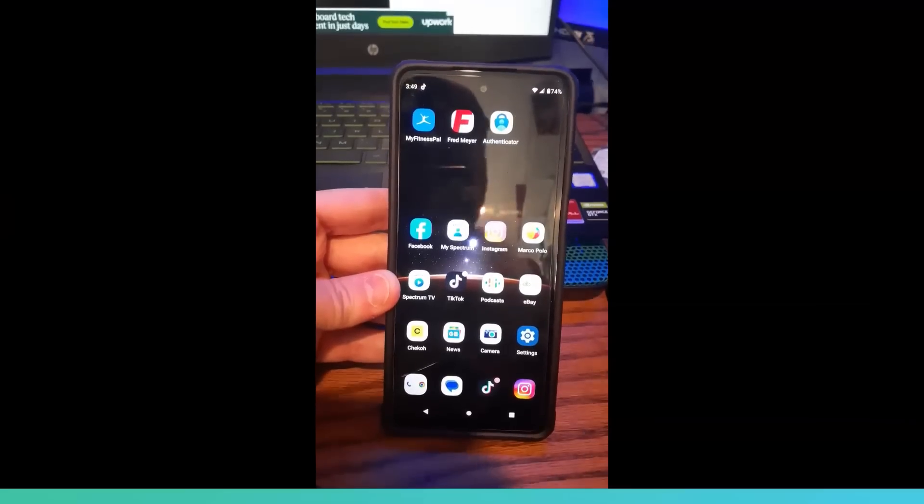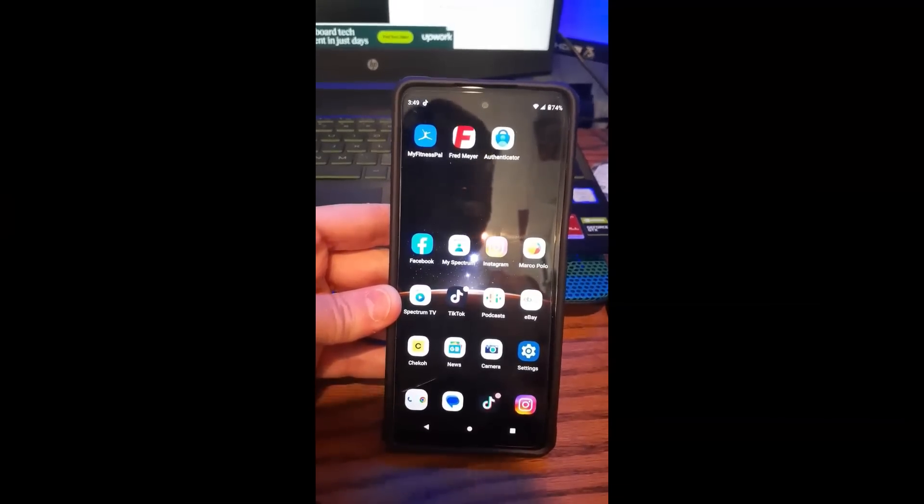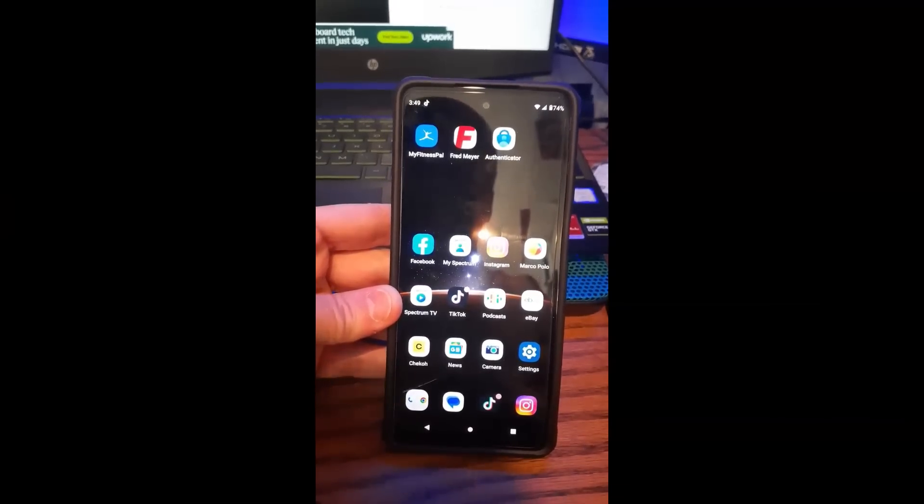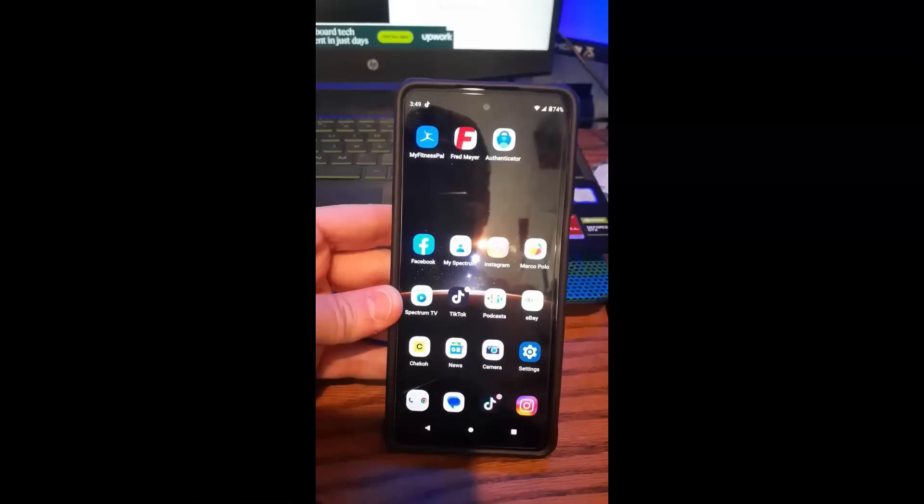Hi, this is Jason with Dave's Computer Tips with another new how-to video for you. This one's on how to add to favorites on Instagram.